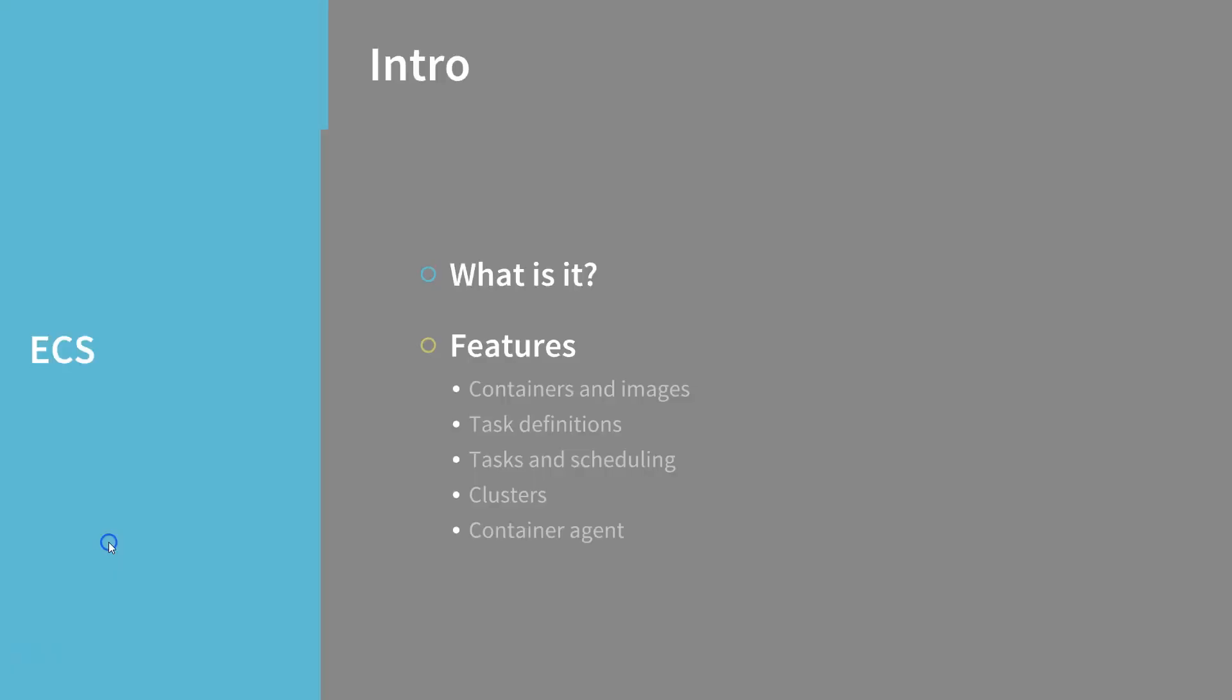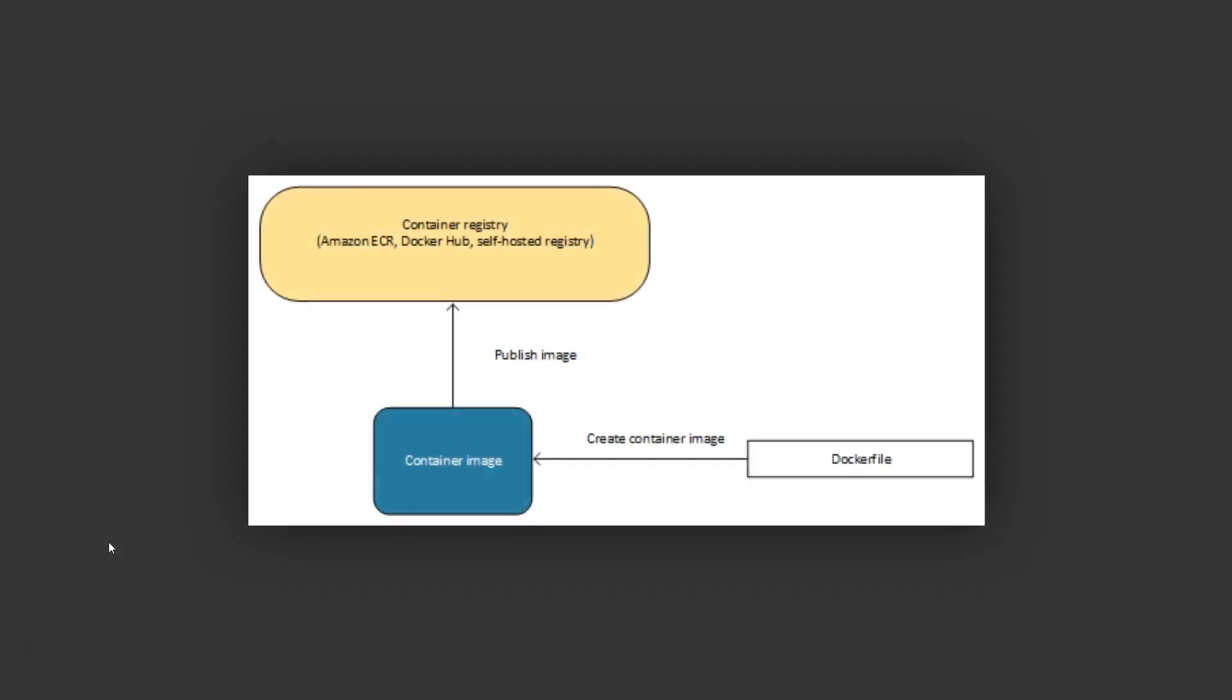In this diagram, you can see how a Docker file is related to a container image and how a container image is related to a container registry. A Docker file is used to create a container image, and then the image is published to the container registry, several of which are Amazon ECR and Docker Hub.